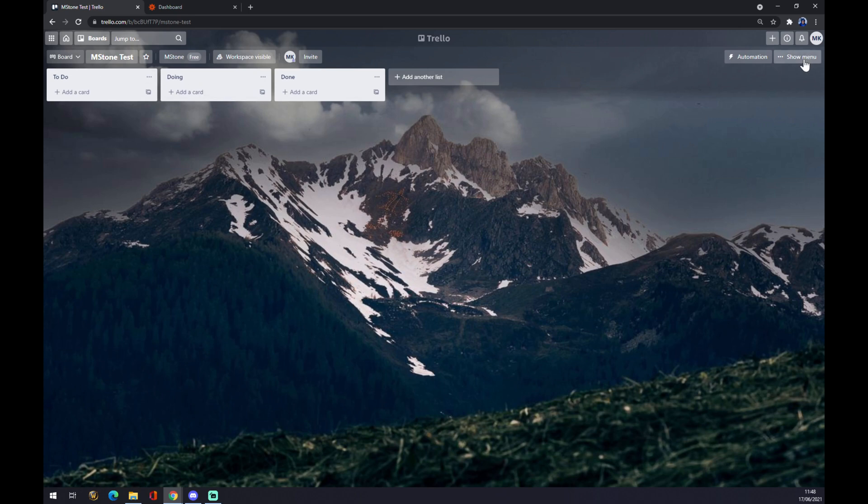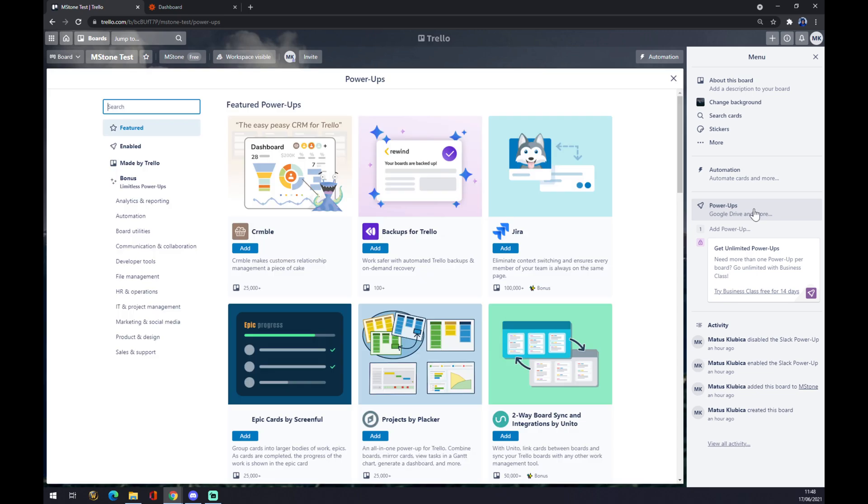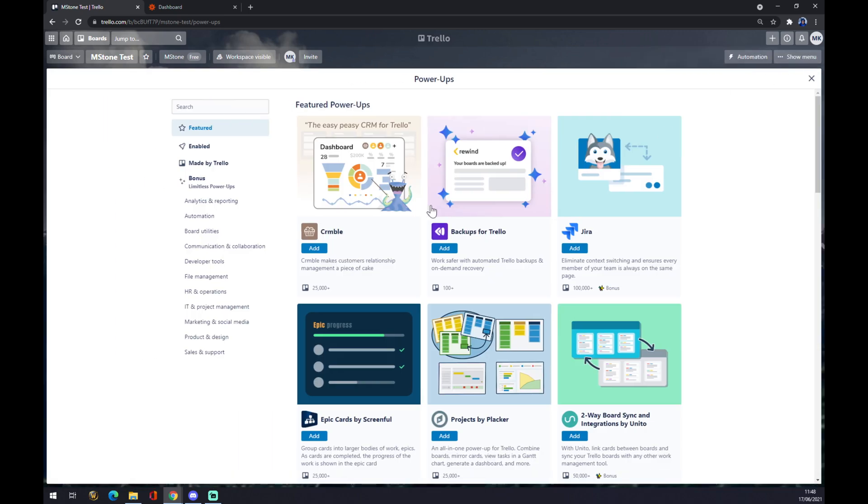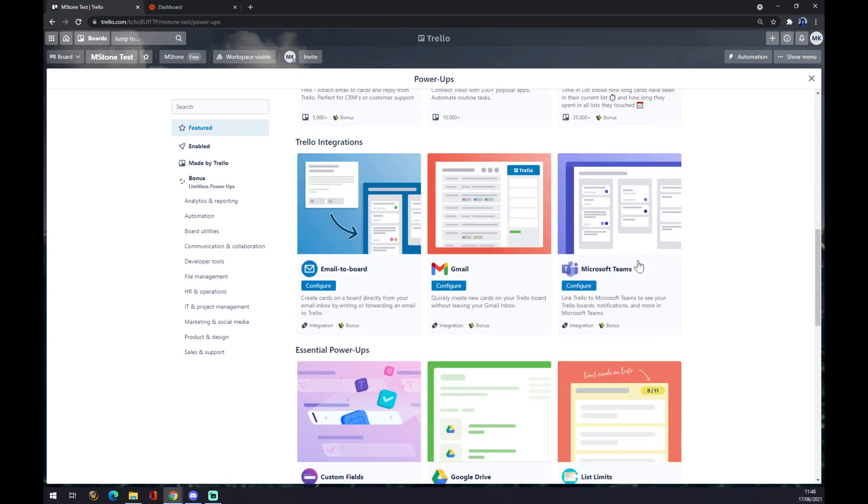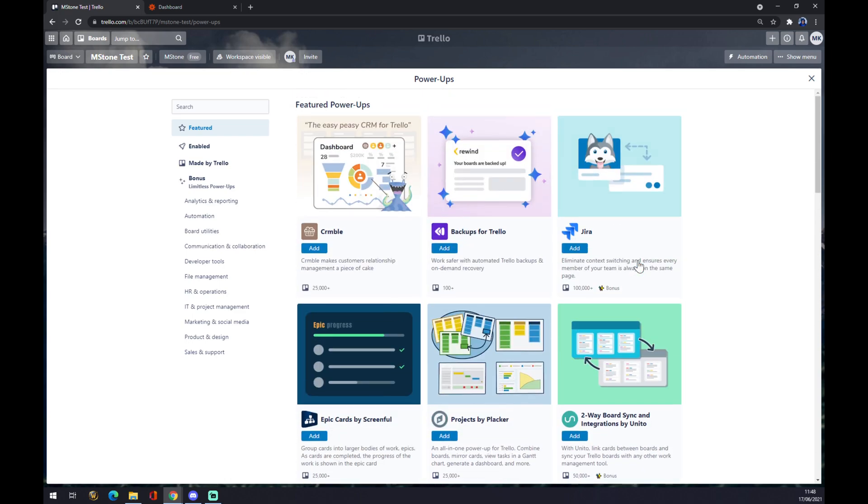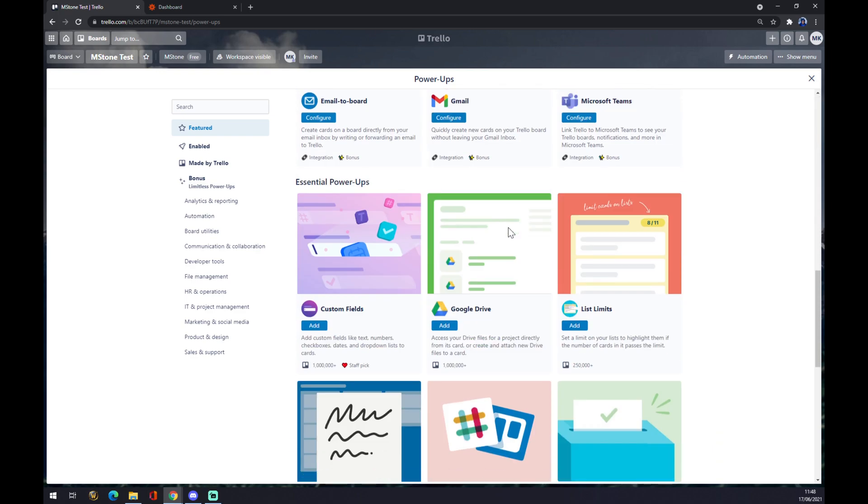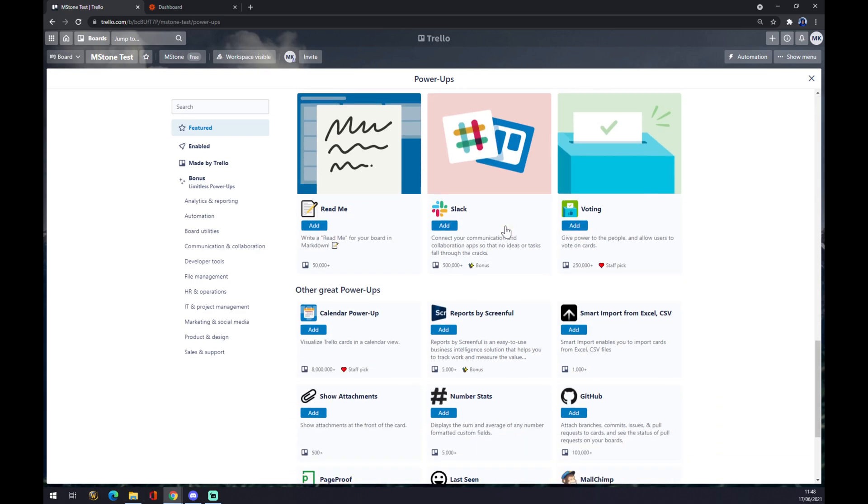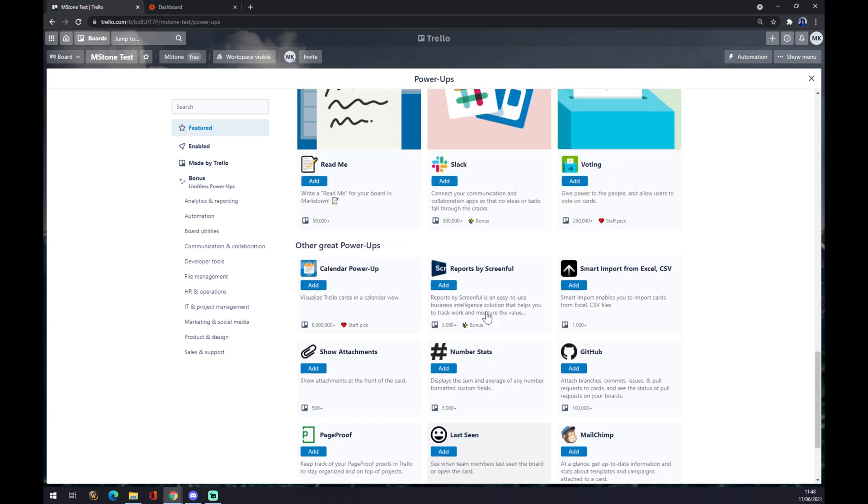And we want to show menu. When we click on the show menu, this pop-up window will show up and we click on Power-Ups. You can minimize the window and as you can see, all those power-ups you can add to your Trello board.